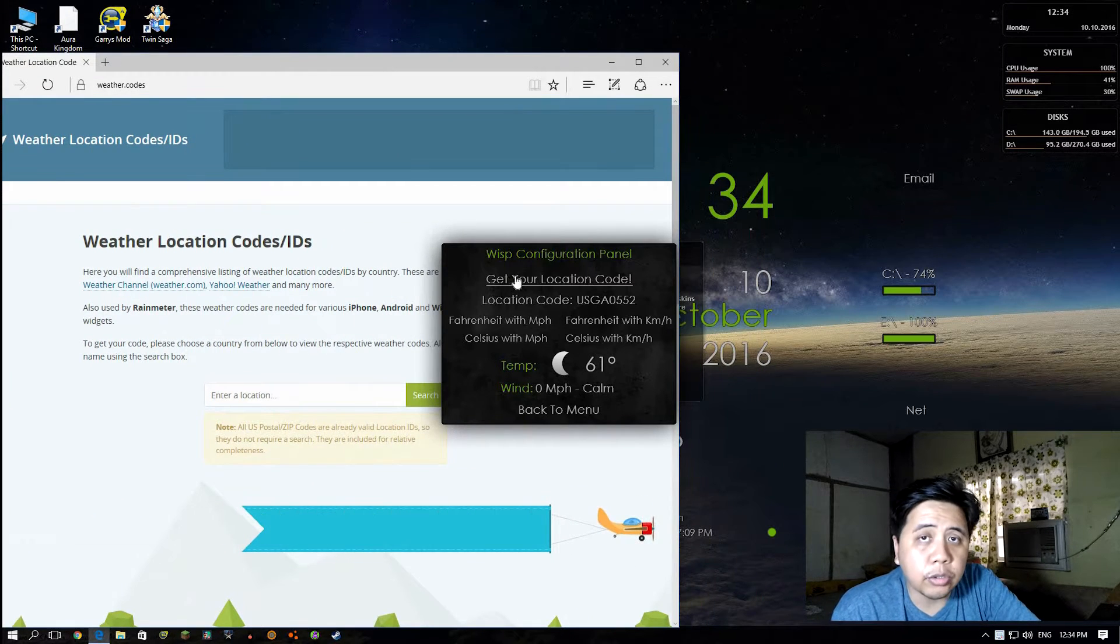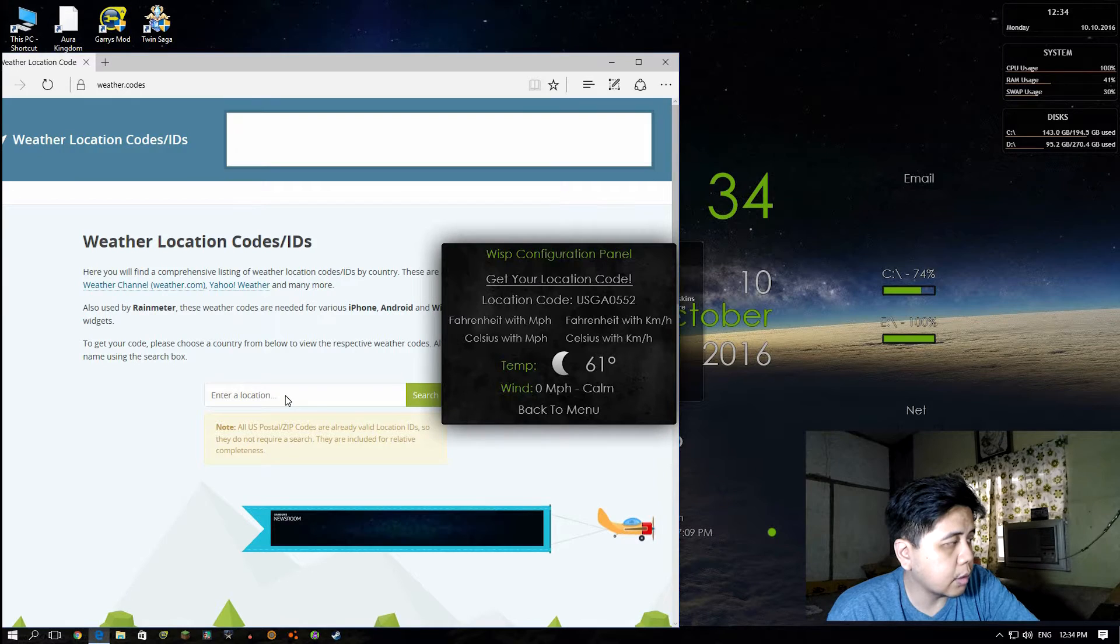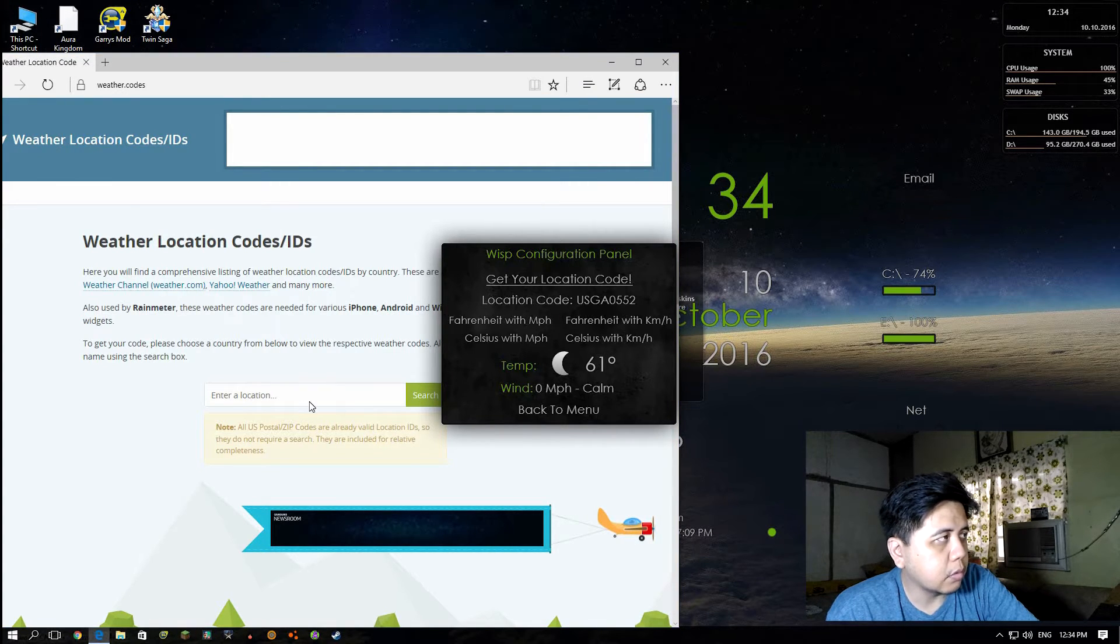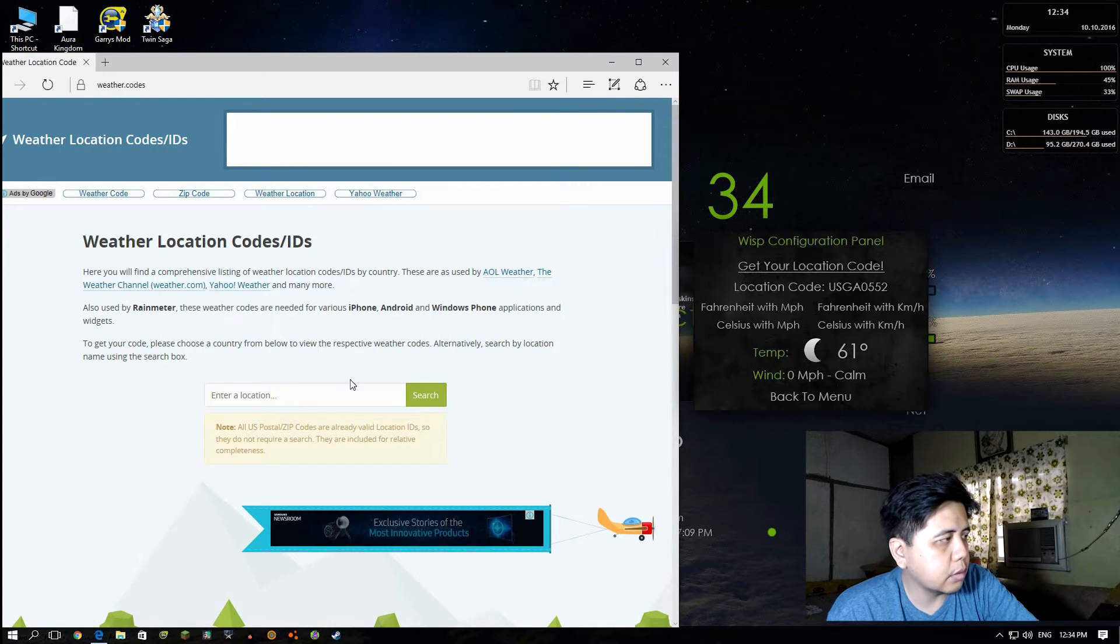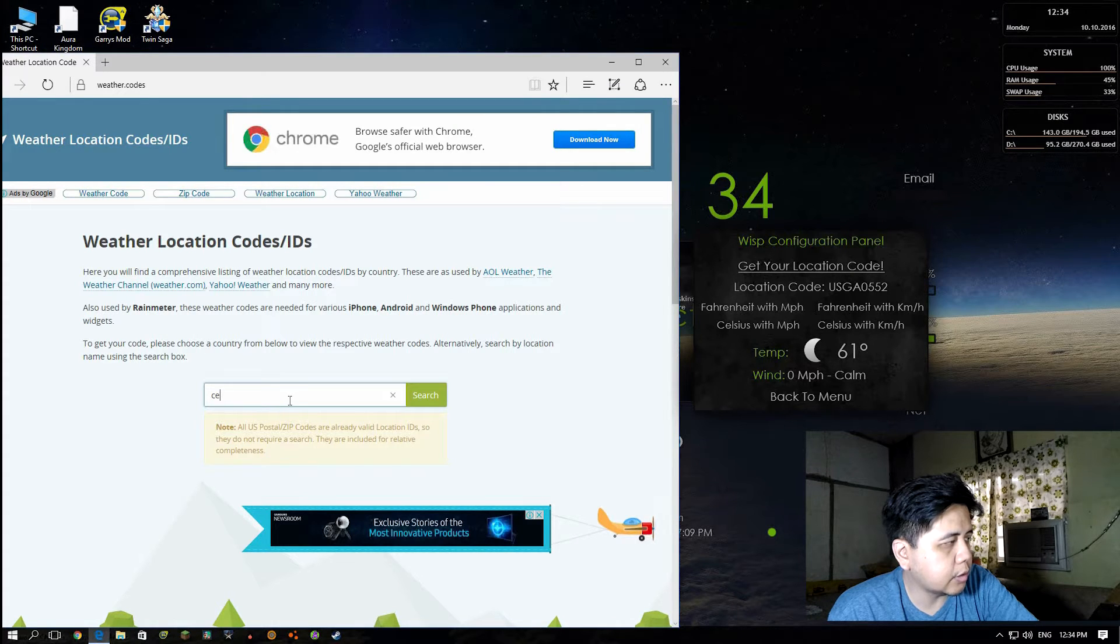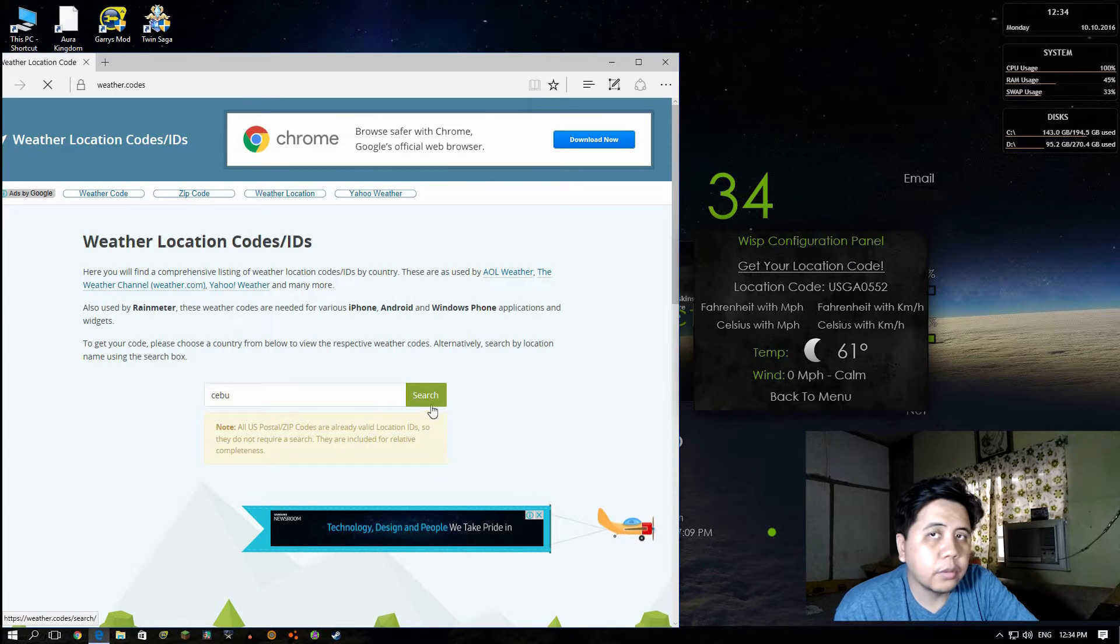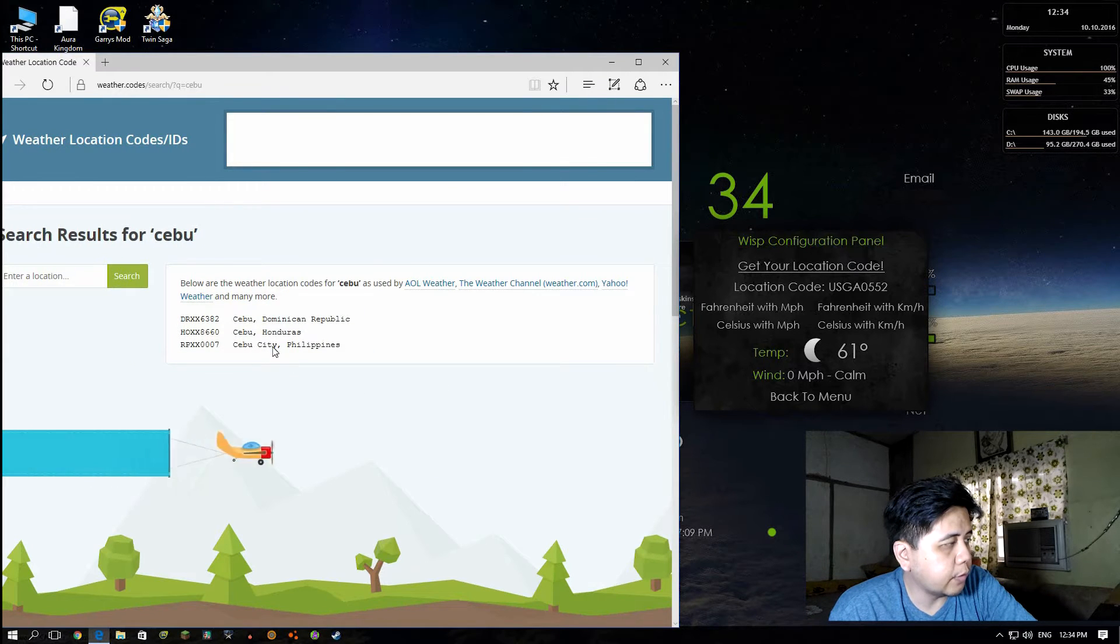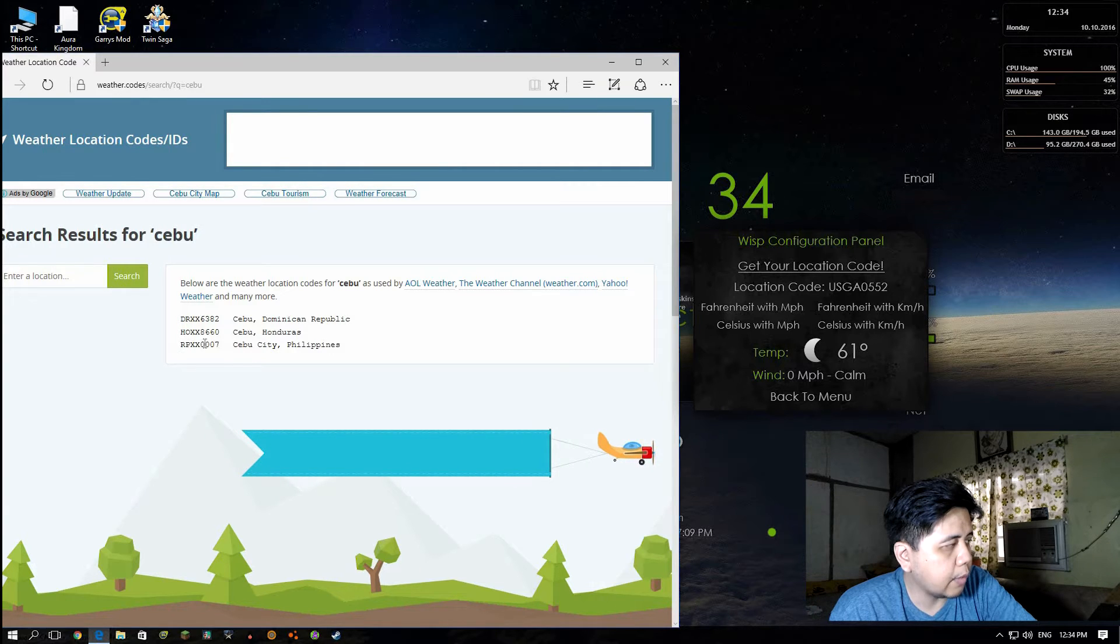I think my mouse is getting weird again. I'm going to click and type Cebu, then search. There it is - Cebu City, Philippines. This is my code, so I'm gonna copy this.